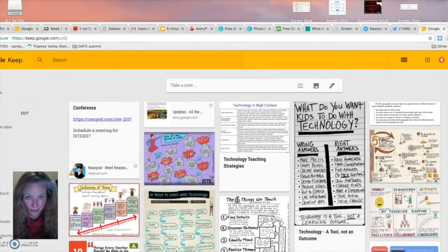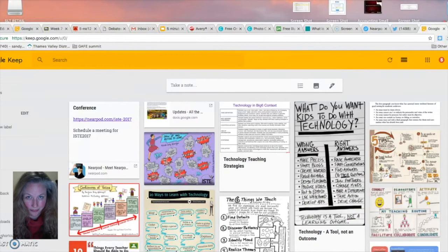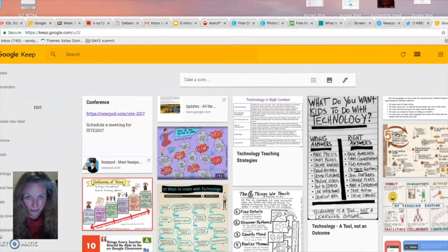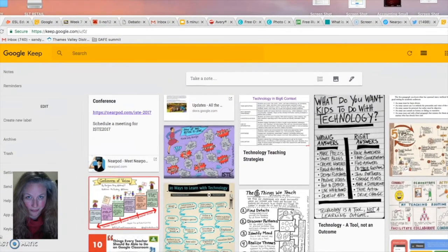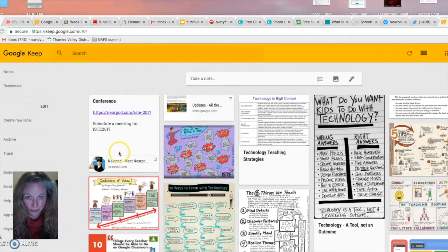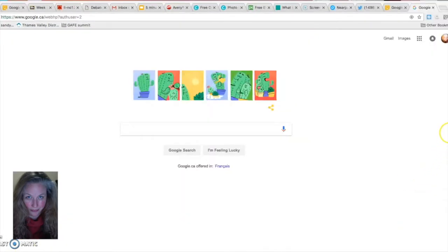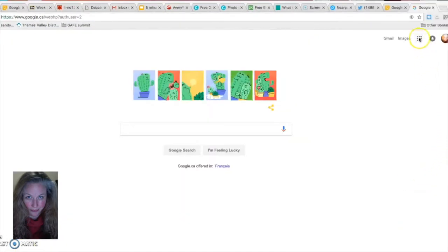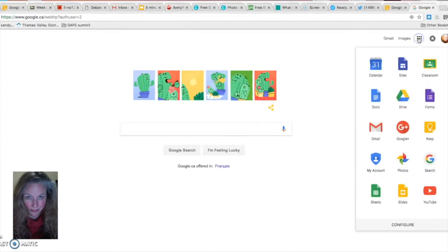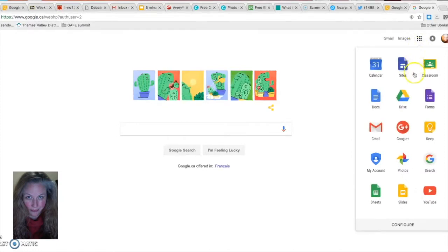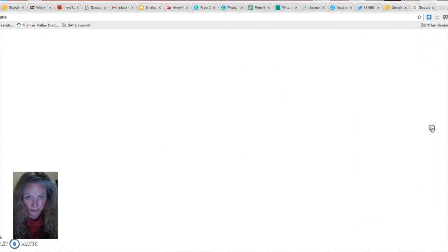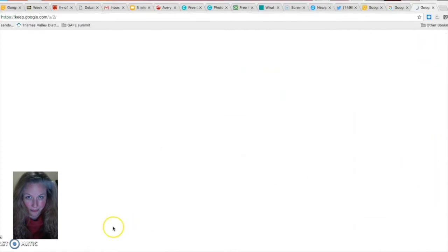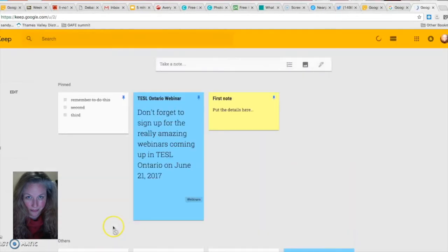This is what one of my Google Keep boards looks like. I tend to use this board to keep copies of all the interesting graphics and websites that I find related to the field. Once you're signed in, you can also click on the nine dot waffle at the top of your screen and look for the icon in this box and then just click where it says Keep.